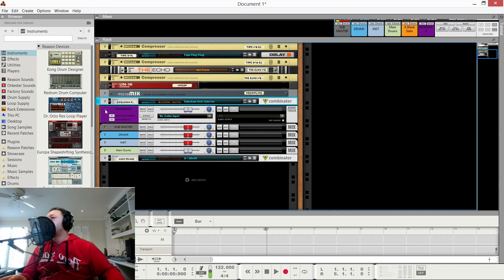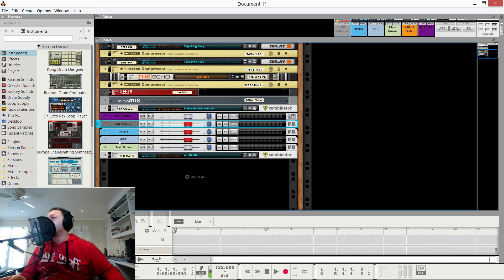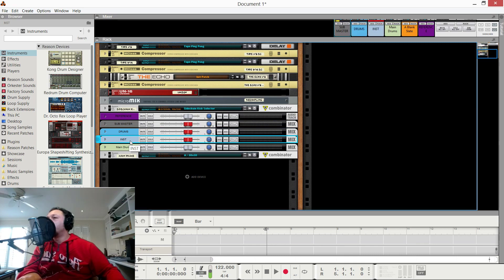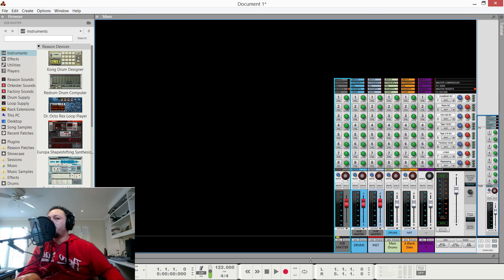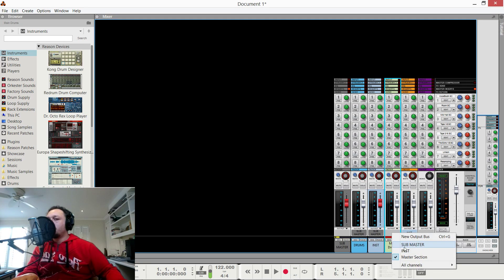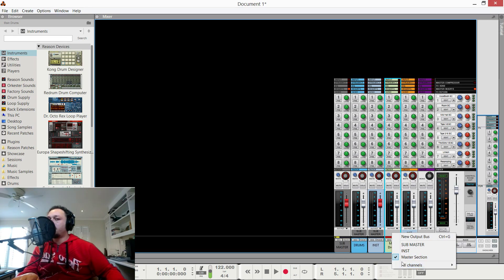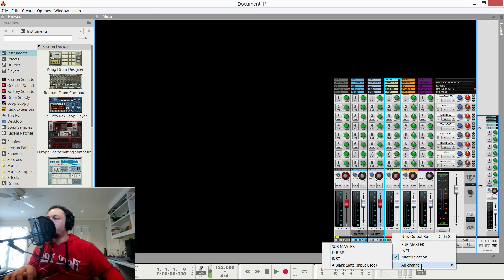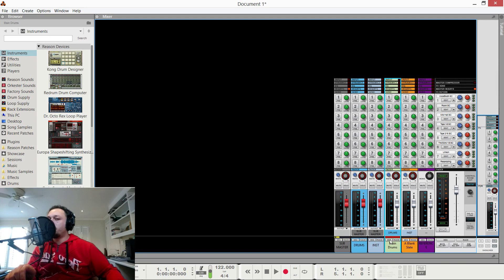After the reference track I've got a sub master — a drums bus and an instrument bus. You'll see here on main drums, for example, it's being sent to drums. By default everything goes to the master section, but we can route it. You can choose any channel you like to route audio from one thing to another. So if we hit drums, now this is running from my re-drum into this drums bus.